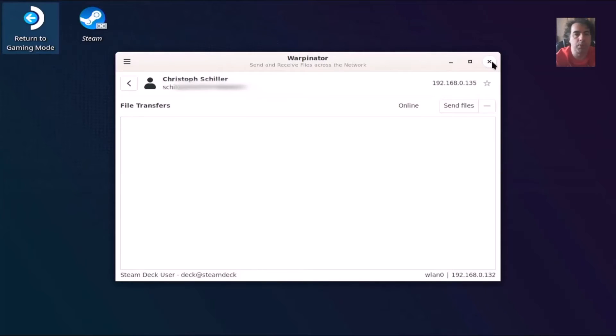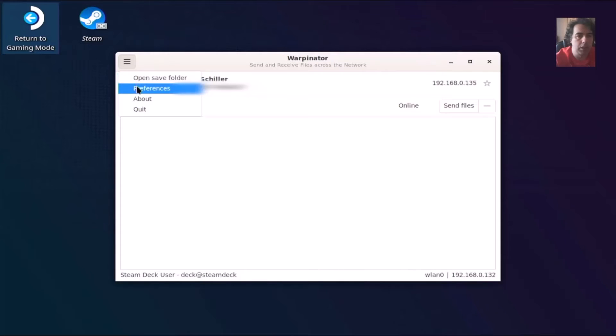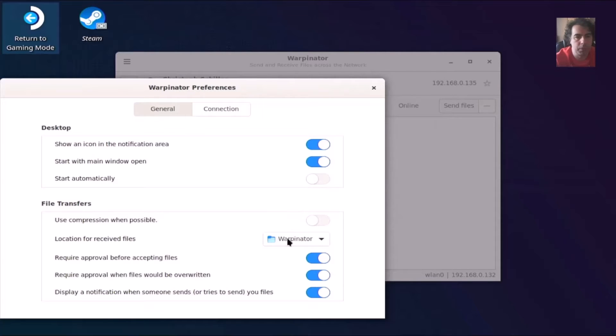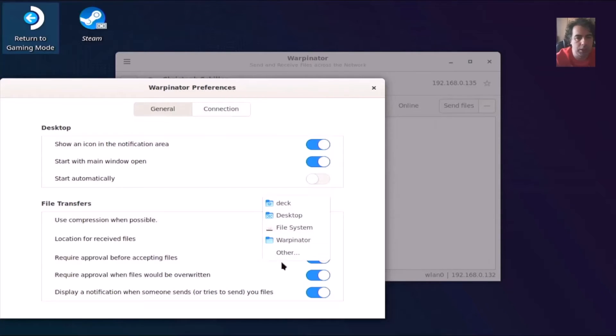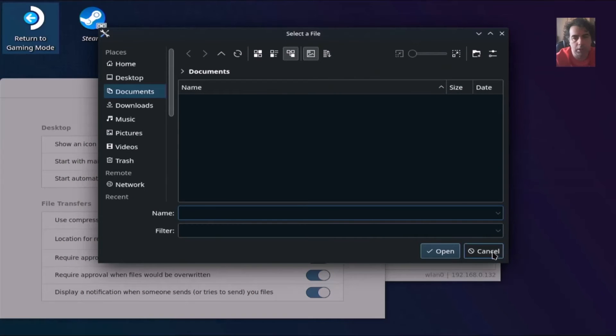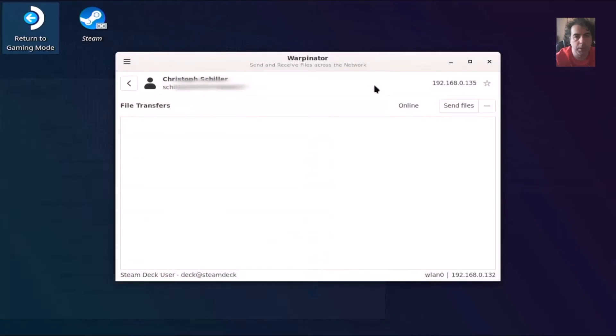This Warpinator has a default folder. You can set it. It's now Warpinator and it can be found in the home of your Steam Deck. You can change it if you want. You can choose any other folder from here.